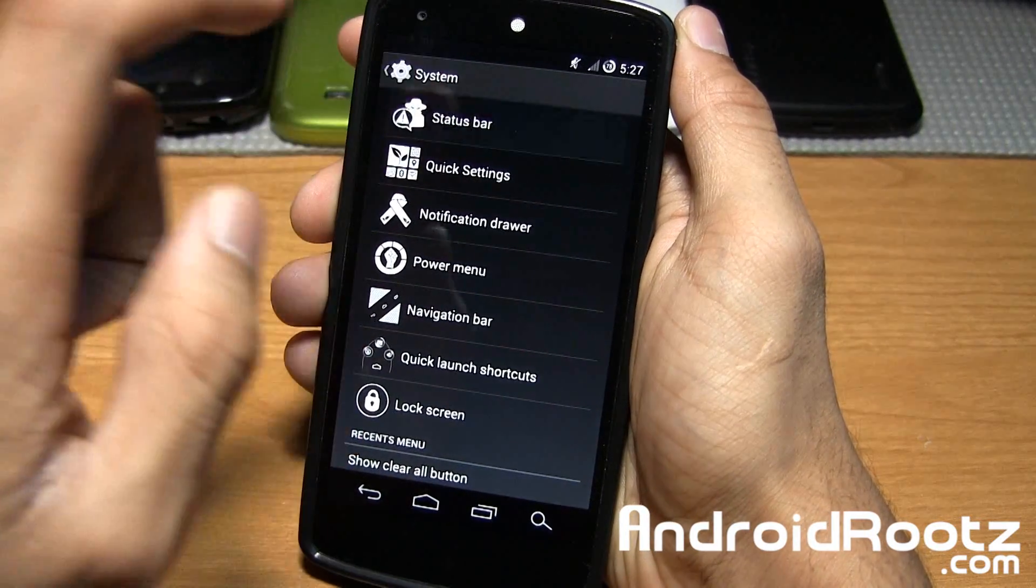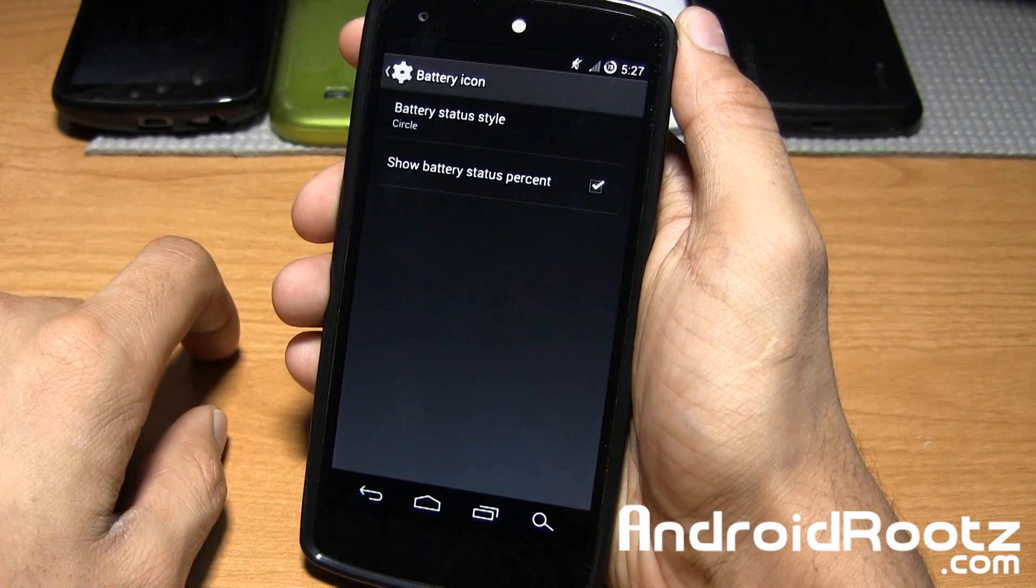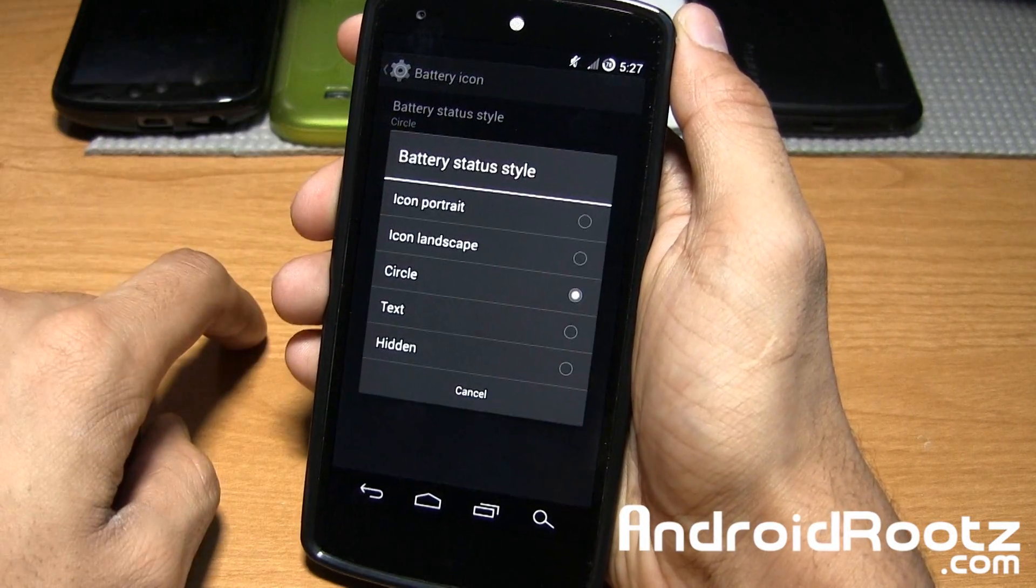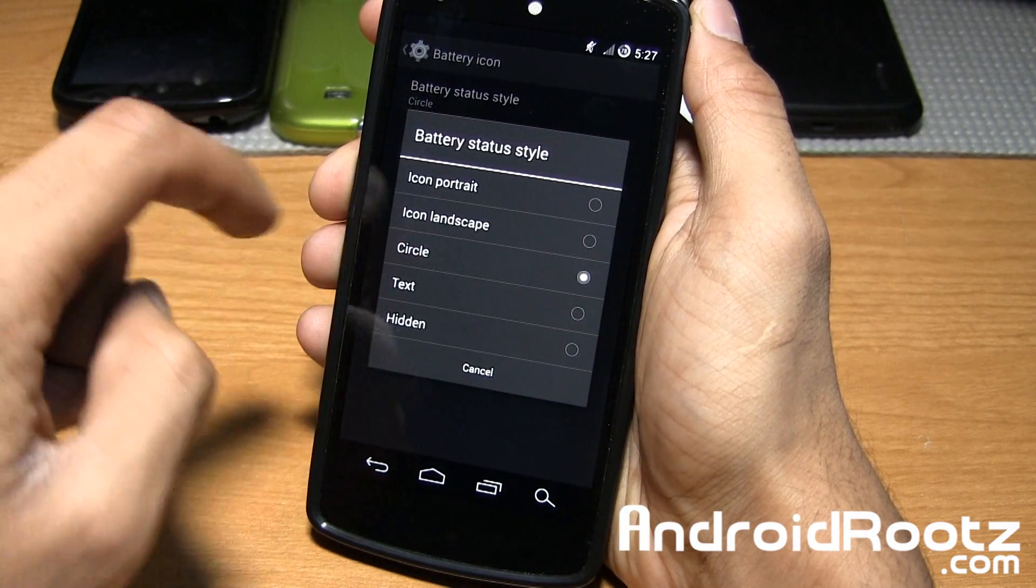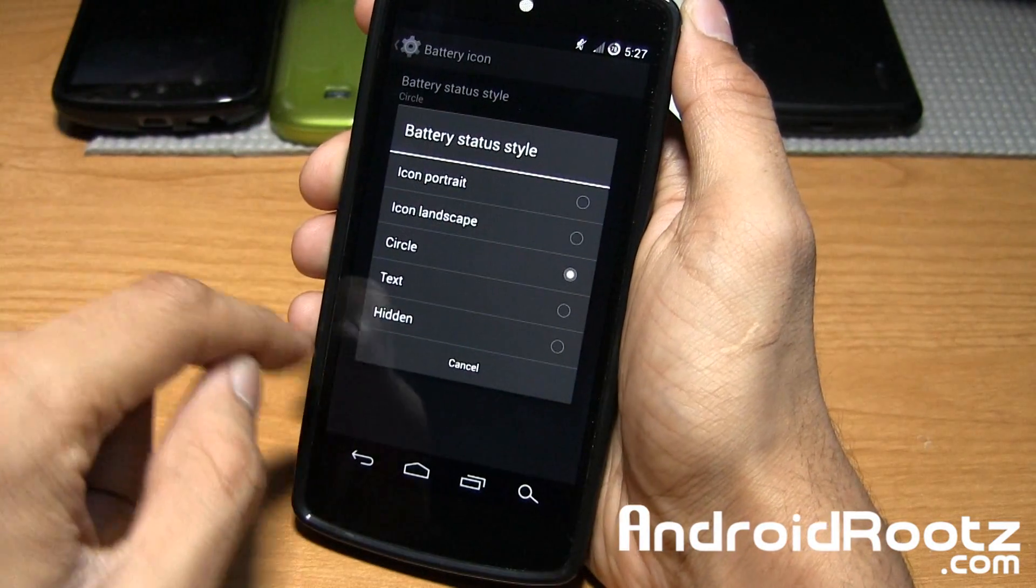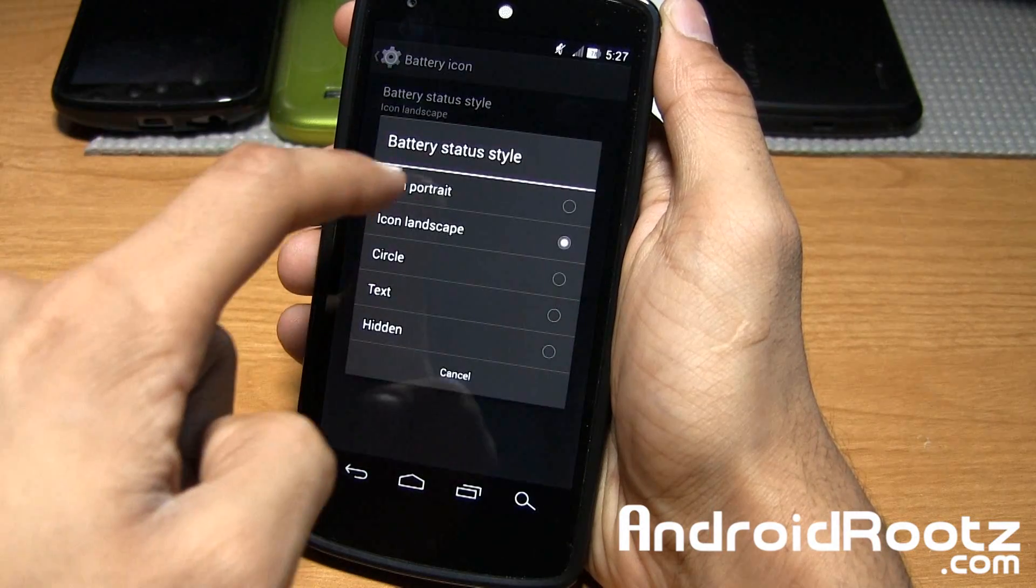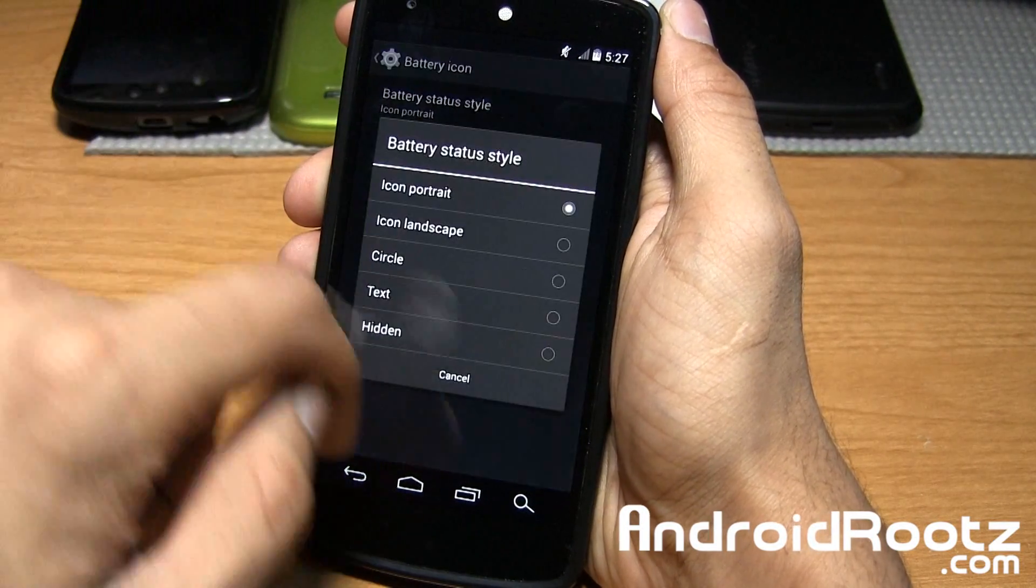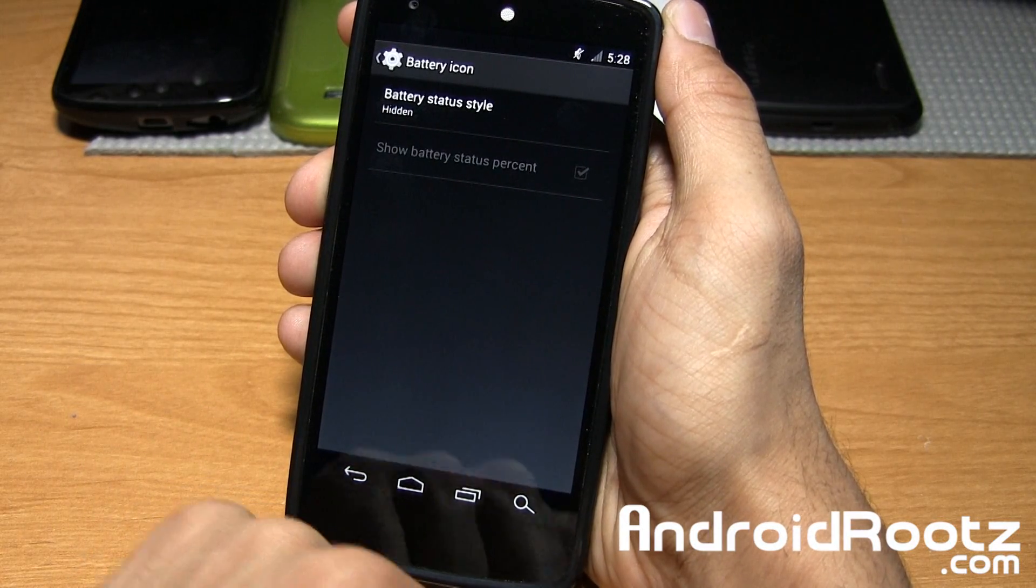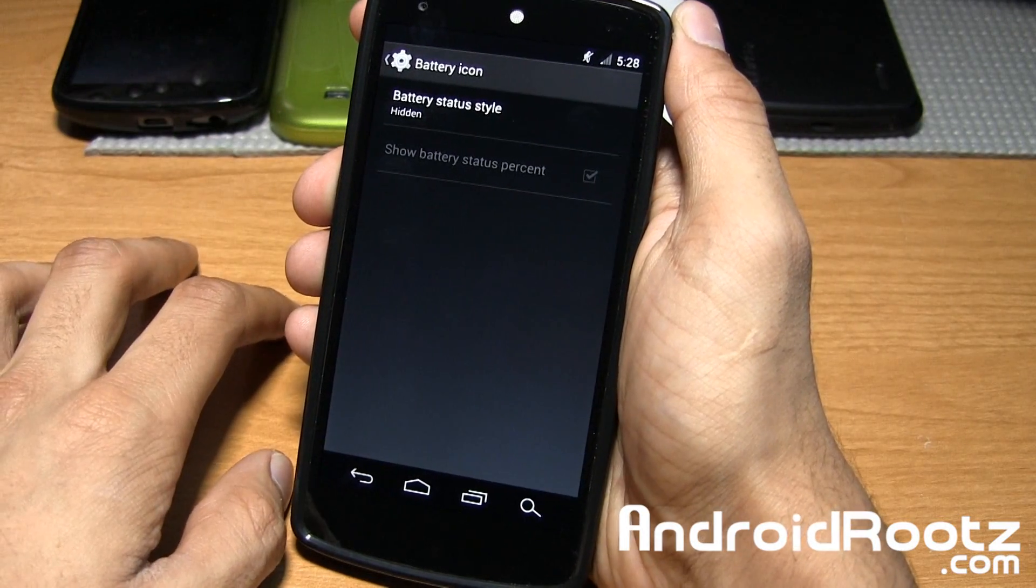Here is the status bar at the top. Let's change and play with the battery icon. We can change the style. Under Circle you have text, hidden, and other options. Right now mine is Circle, and as you can see there's a circle at the top corner. You can do Landscape icon, or Portrait which was the default. If you want to hide it and just live on the edge, you have that option too.